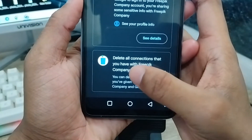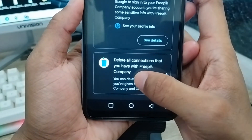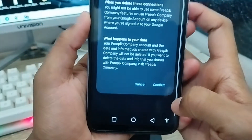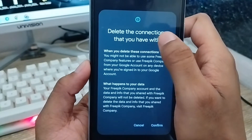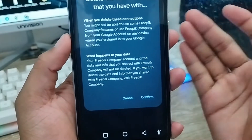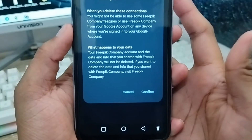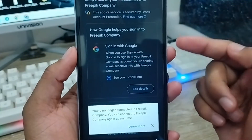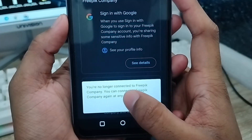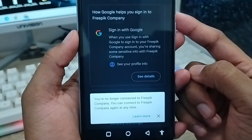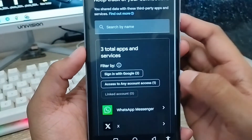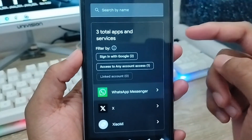Scroll down and you will find the option called 'Delete all connections that you have with this third-party app.' Click on it, then tap 'Delete your connection with this app.' Tap the Confirm option and it will be confirmed — you will be logged out and everything will be deleted.